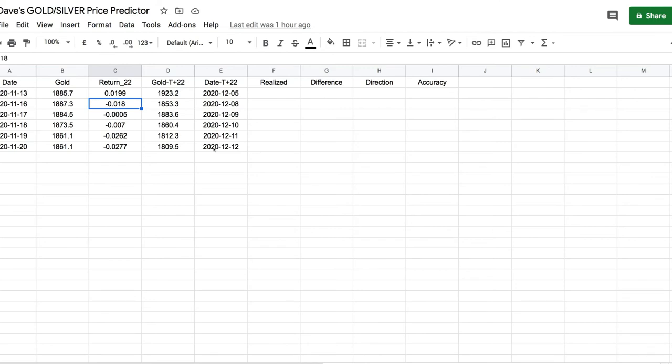It's predicting gold will go almost down to the low $1800s — around $1800 by December 12th. That's a pretty pessimistic view, but I can see why it's making this prediction because there is a strong case for a bear market.